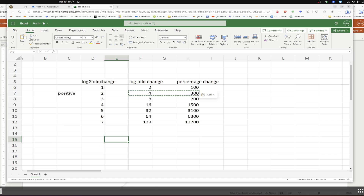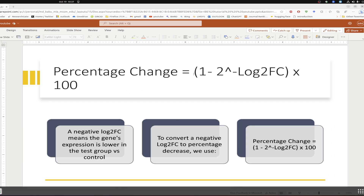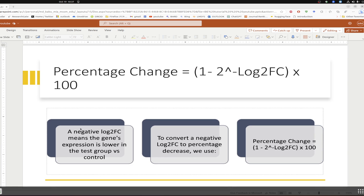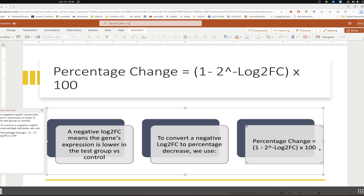Now the next part covers negative fold change. On the volcano plot you can see negative log2 fold change values from minus 5 to minus 10. Negative log2 fold change means that when comparing the treatment group against the control group, these genes are down-regulated after treatment — the expression is lower in the treatment group. To calculate the percentage from a negative log2 fold change, the formula is: (1 minus 2 to the power of the negative log2 fold change) multiplied by 100.